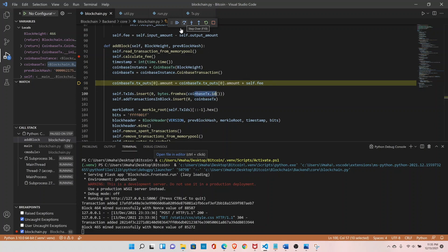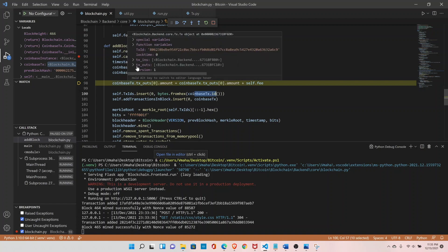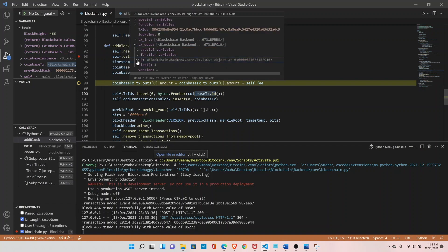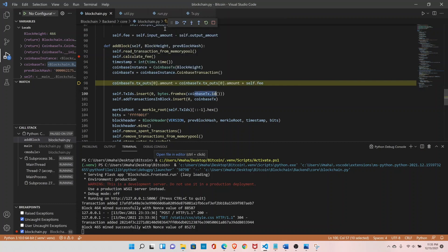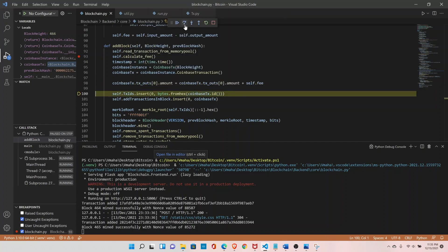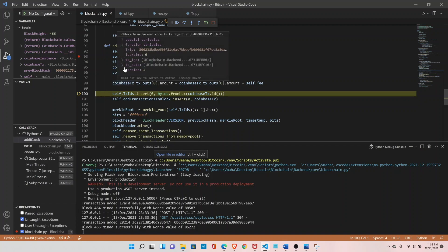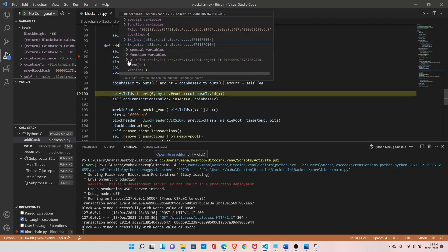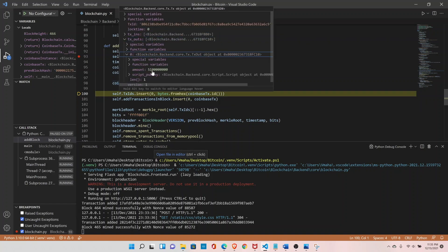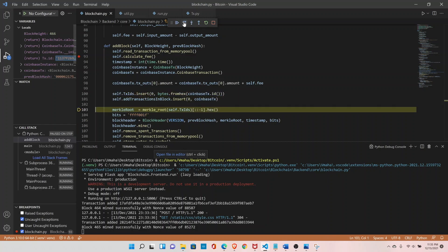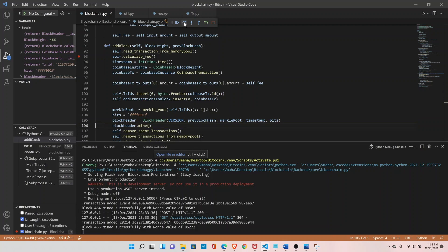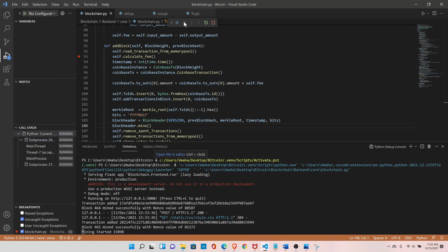Let's see the current amount of the coinbase transaction — it's in the output and right now it's 50 bitcoins, so now it should be 51 after running this statement. And yes, we have 51 bitcoins now, which means we have included the fee. Now we are updating the transaction ID, and everything is working fine. We have implemented the fee functionality as well.